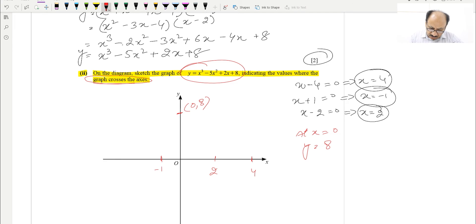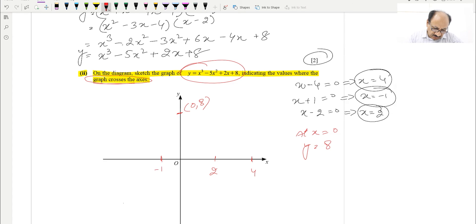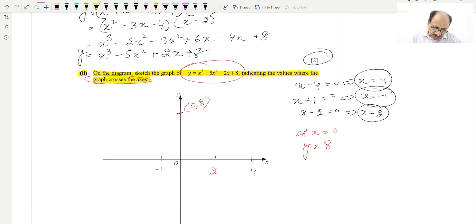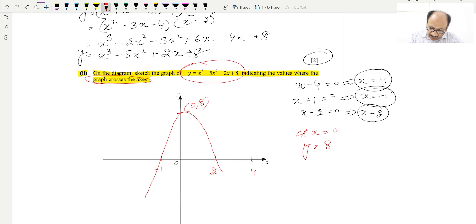Now we draw the cubic graph. We need to check the shape. For a cubic with a positive coefficient of x³, the graph comes from bottom-left and goes to top-right. It moves up to x = −1, then goes down passing through x = 2, then goes up again through x = 4. This is our cubic graph sketch.